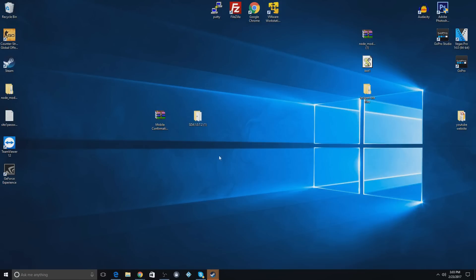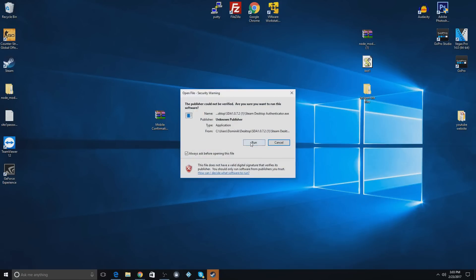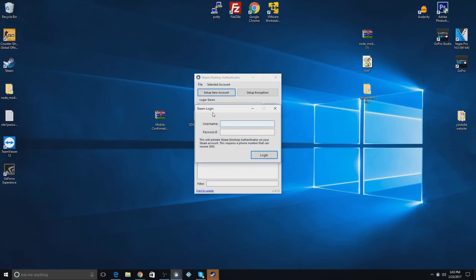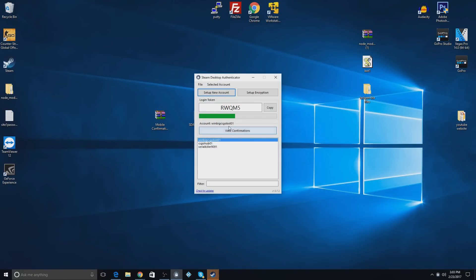So once you install that, you'll just add the account on here, and I've already added mine, so you'll just push set up new account, use your login information, and then it'll come up right here and give you your code.